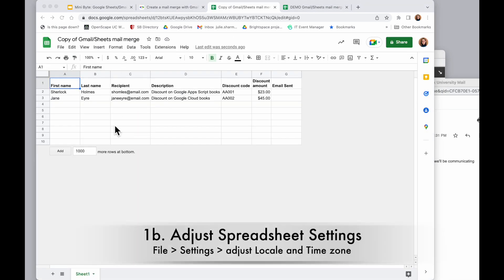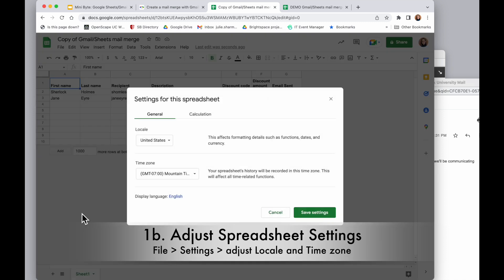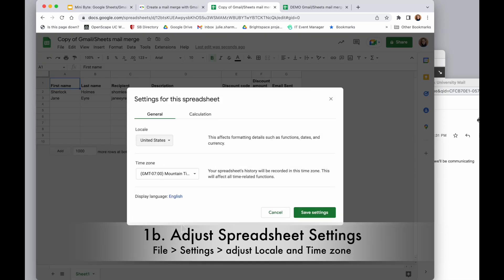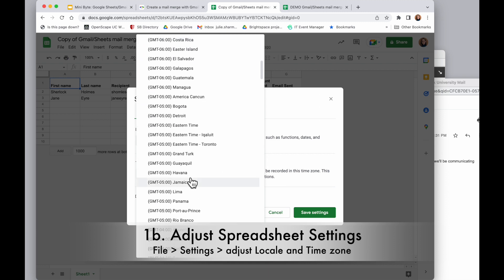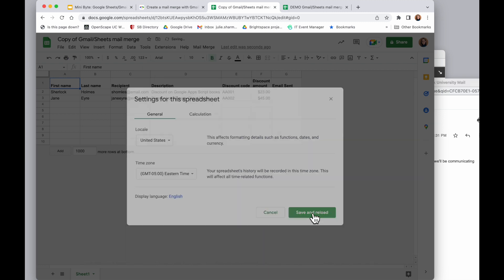Once we've made a copy, we're going to check and make sure our spreadsheet details are correct. Going to file, settings, and I'm going to adjust the location and the time zone in here as needed, and save.